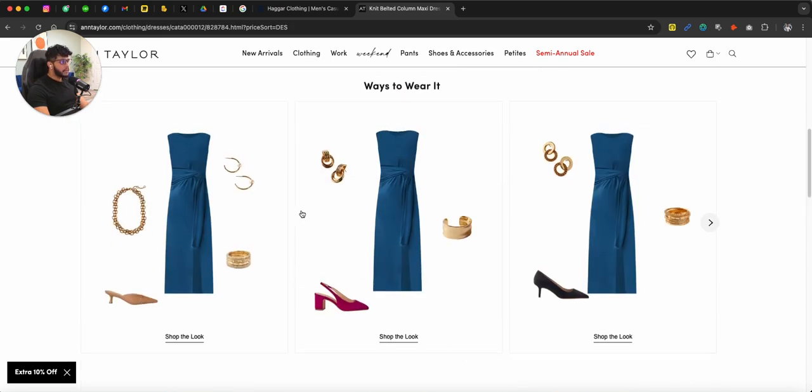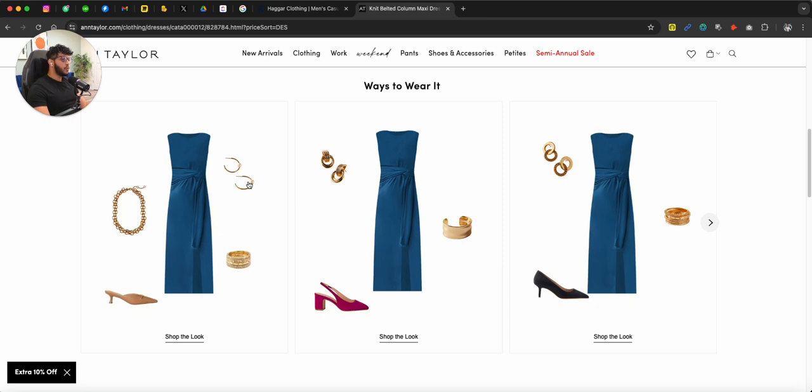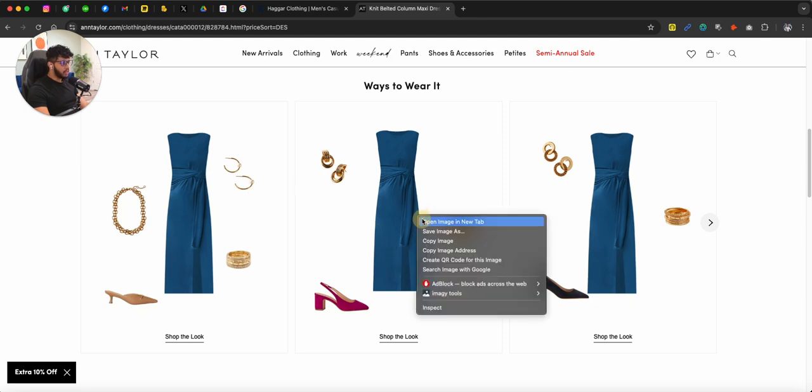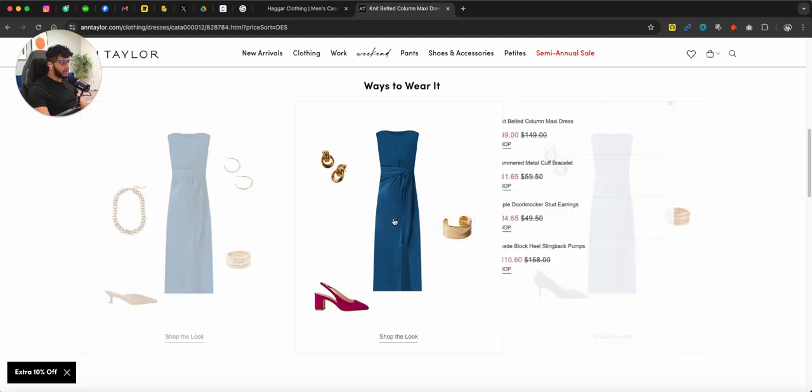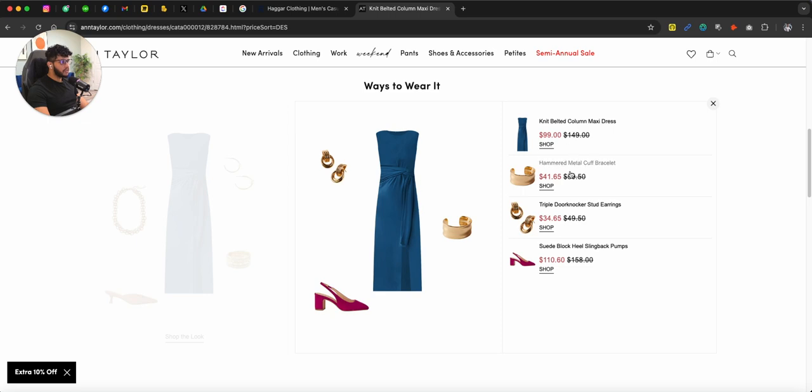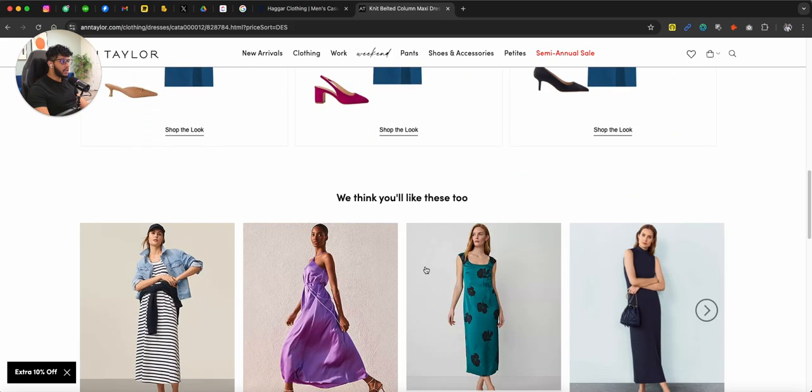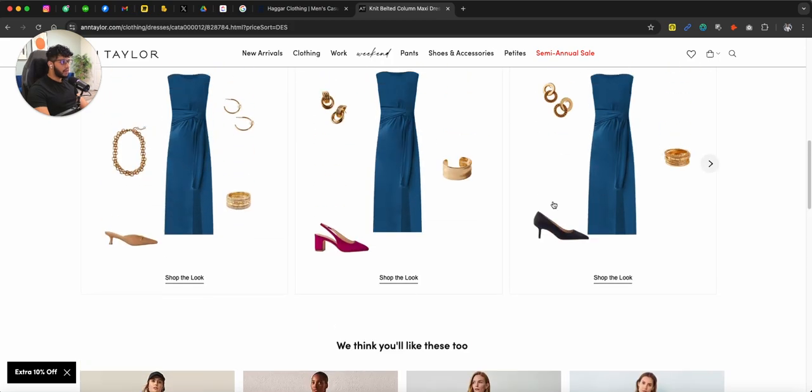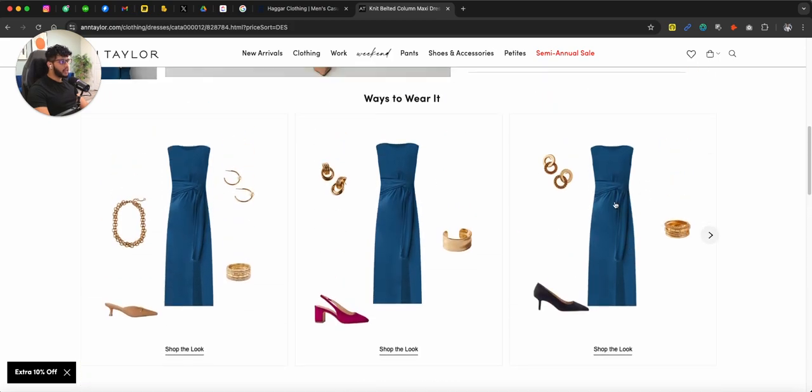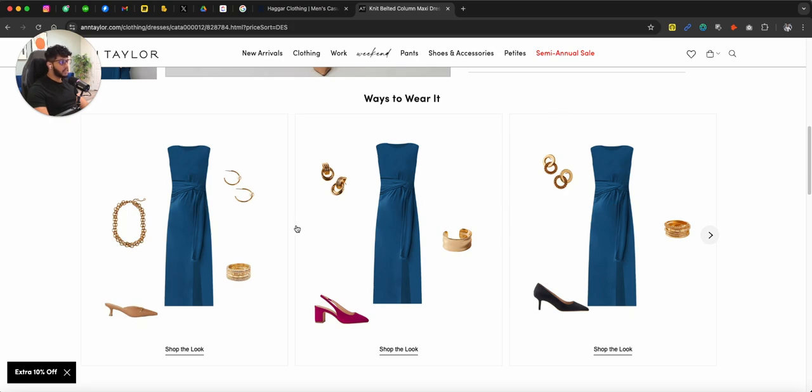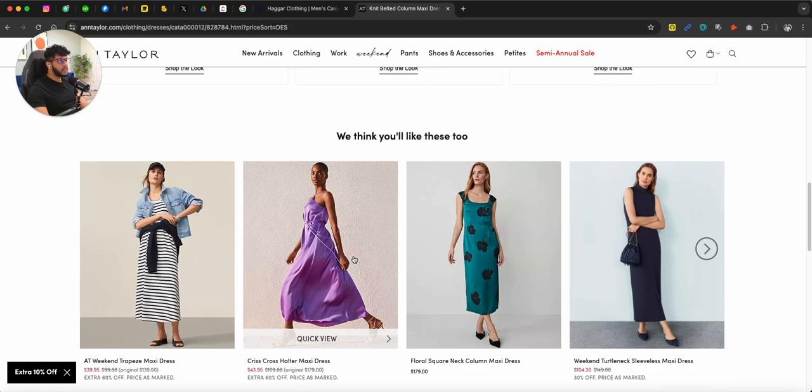And you can actually see right here in this section where it says ways to wear it, where they are actually educating you on like, hey, you want to shop the whole look? Just click on that and it will show you all the products that we sell. Very unique way of selling products. I love the way that they do it. Nike does this. Nike has been doing this forever now. And they're using the same strategy, which is pretty unique.